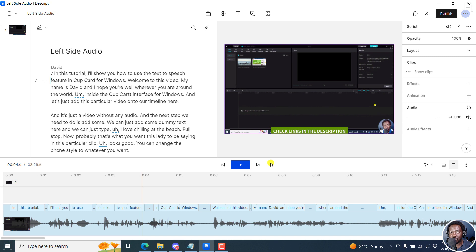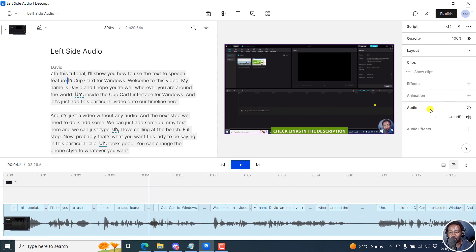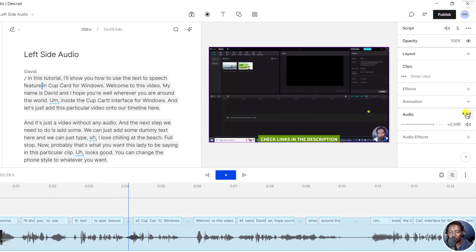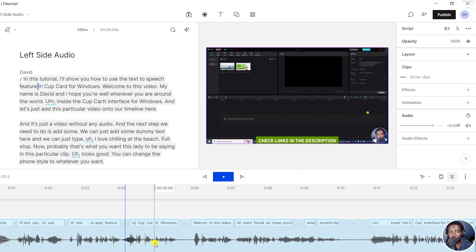But if you ever find yourself in this scenario, there is a quick fix in Descript. So what I'm going to do is - this is the audio and you can see the audio feature here. There are a couple of things you can do right now. The audio and the video are one item and I'll leave them as they are.